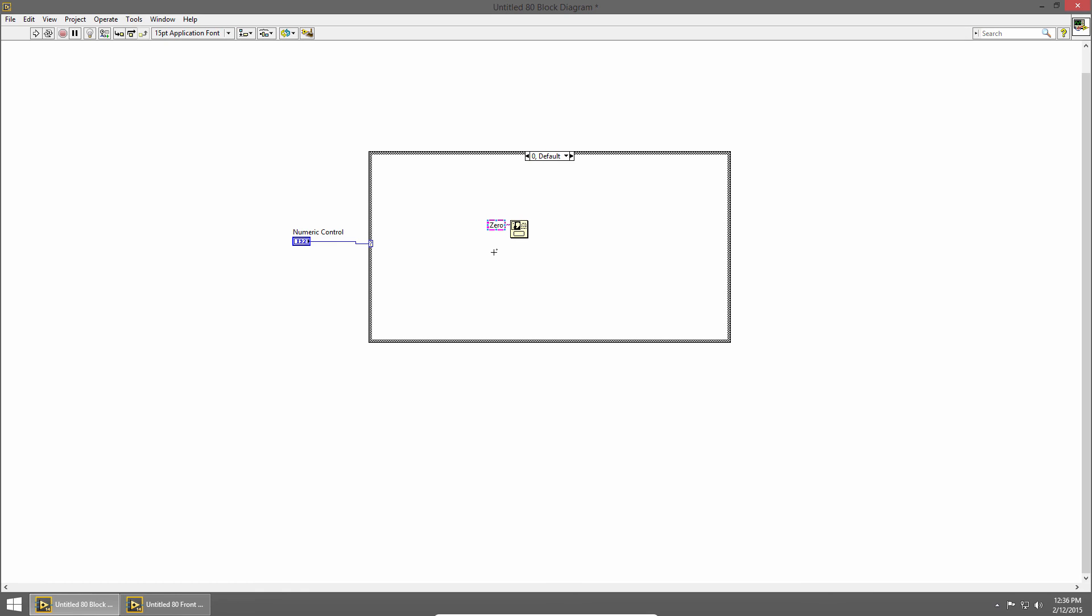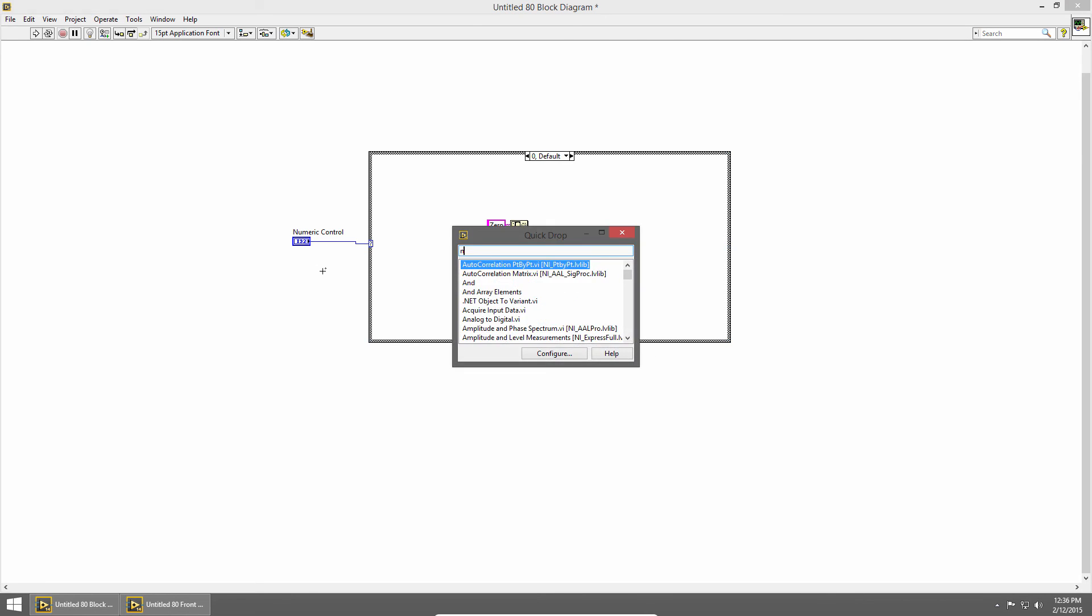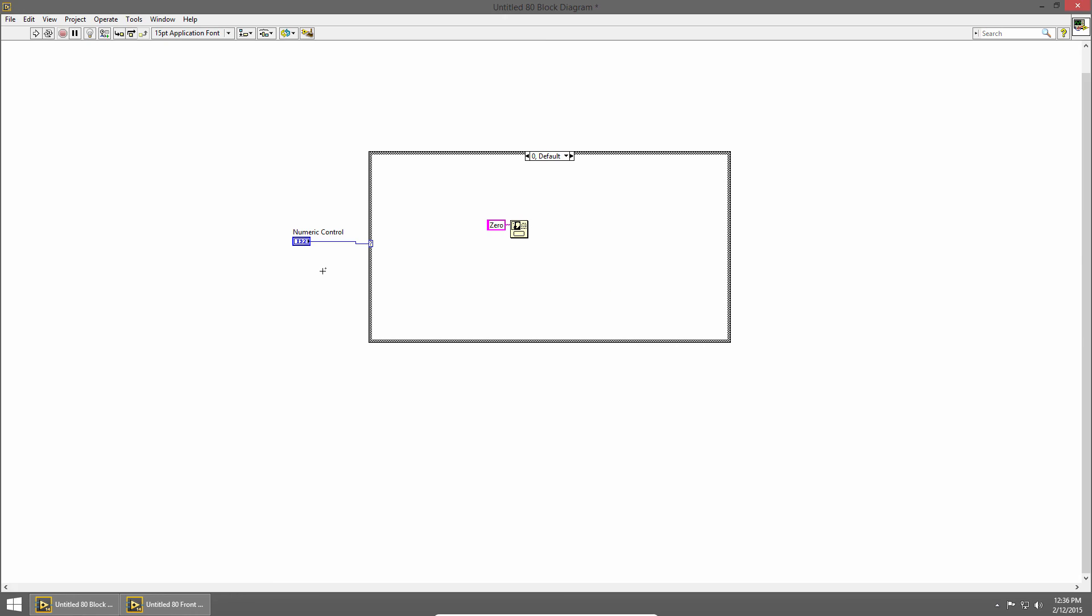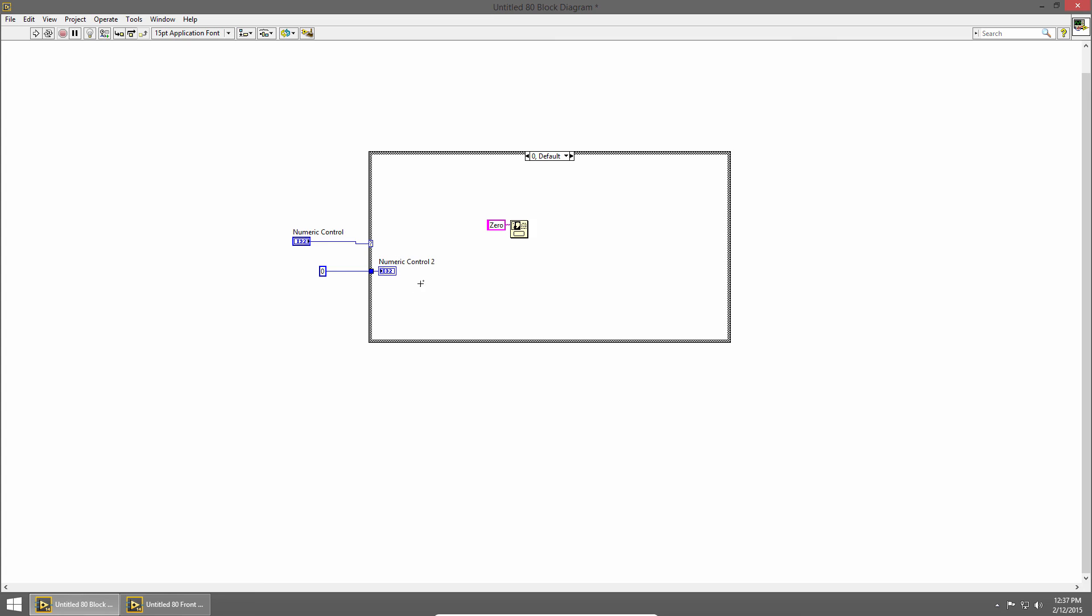Just like other structures in LabVIEW you can pass data into and out of case structures using tunnels. So for example if I have a numeric constant I can wire it inside the case structure to use it in a specific case. So let me create an indicator in my default case. Now if I switch to my other case the value is still being passed into the case structure but I'm not doing anything with it here. The same thing works on the output side. You can use tunnels to pass data out of the case structure as well.